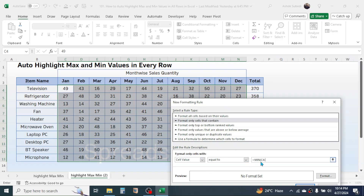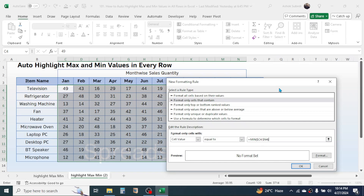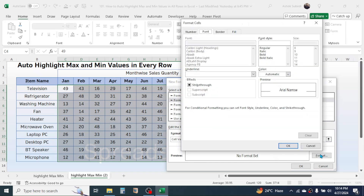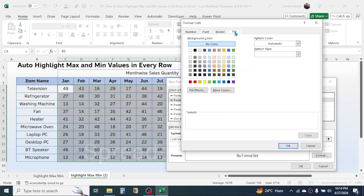Then type N4 for the last cell reference. Before the column names, apply the dollar symbol — before C and before N apply the dollar symbol. Then close the bracket and click on the Format button.